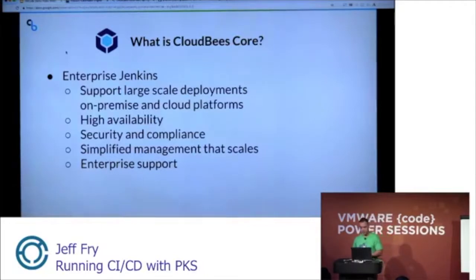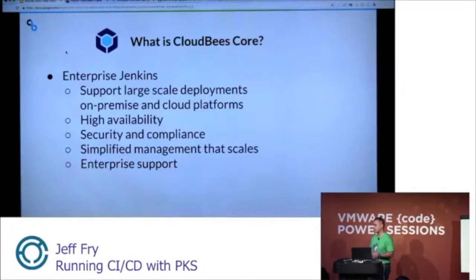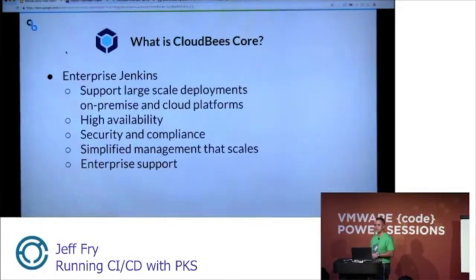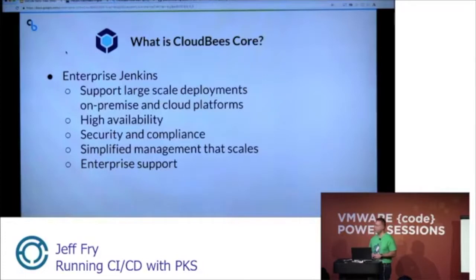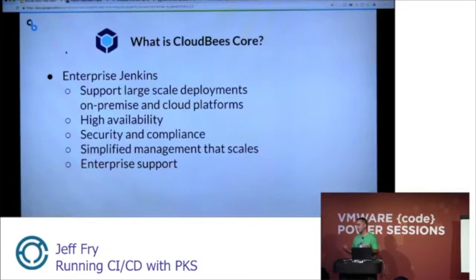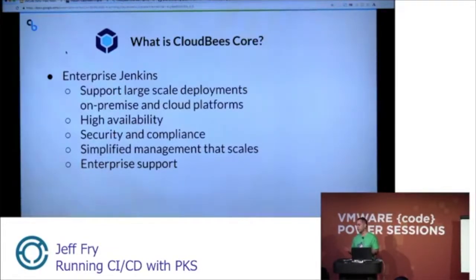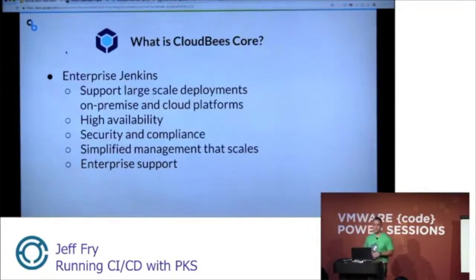We also supply simplified management. If you have a team that comes on board, we have an onboarding process that allows you to create that team, create the Jenkins master, add team members, connect repos, and then create pipelines and get started right away. And of course, we have enterprise support. With open-source Jenkins, it's up to you to stand it up, figure out the issues to configure it. With enterprise support, we have 24-7 access to Jenkins experts.